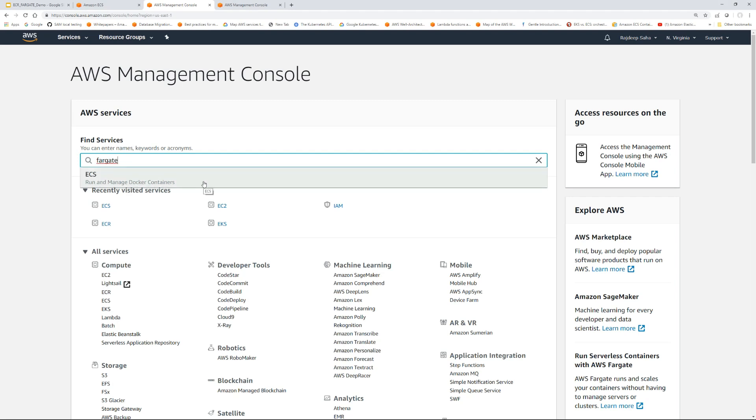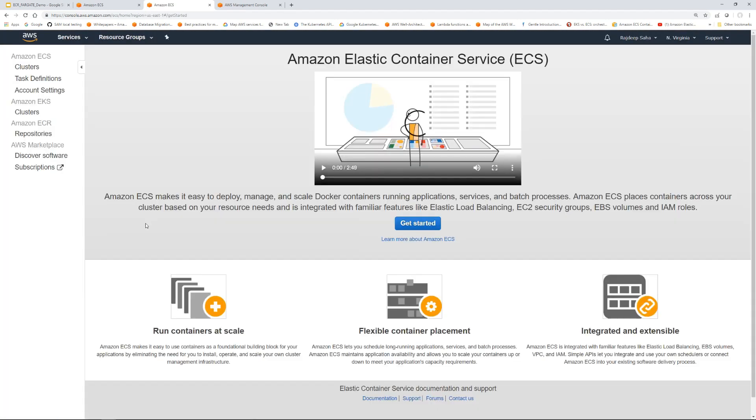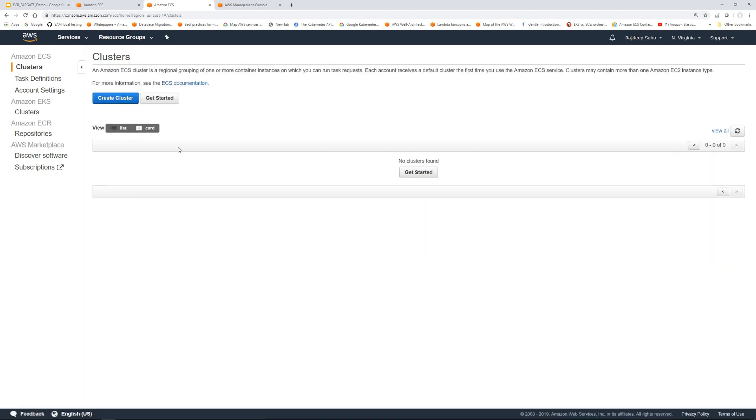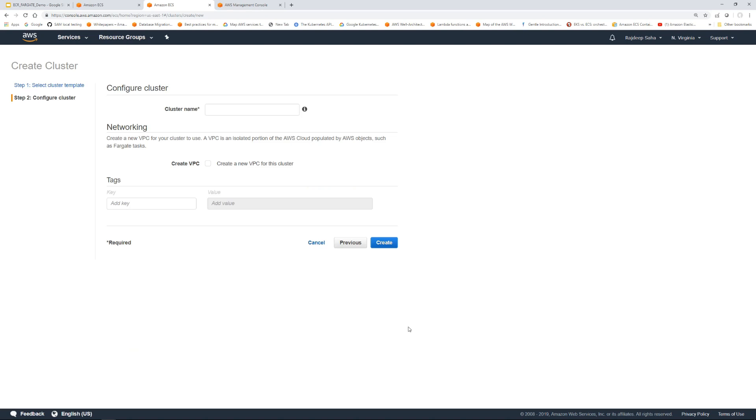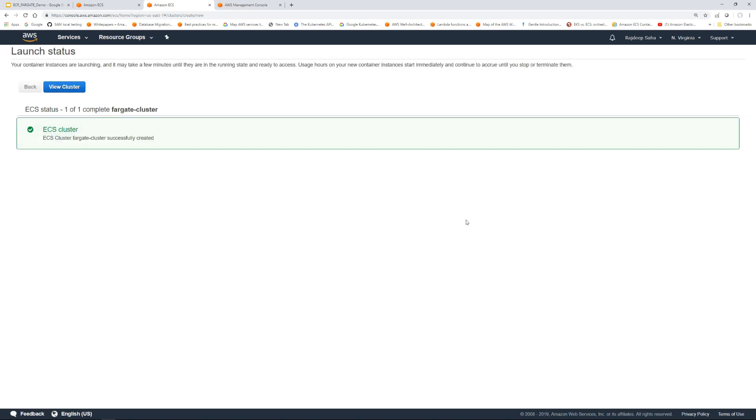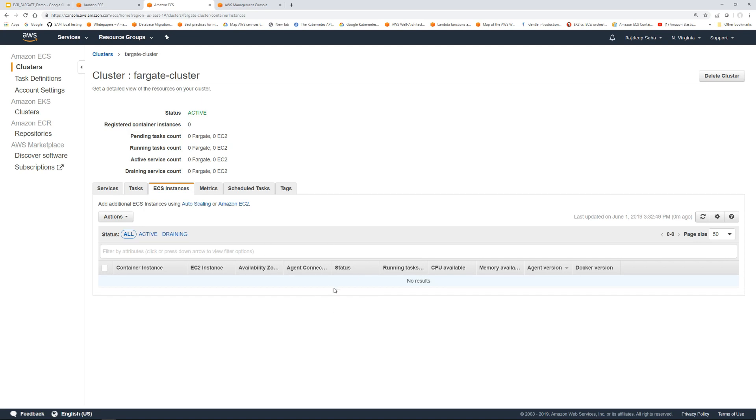Let's run this image in a Fargate container. If we type Fargate, you will see ECS comes up in the search box. It's because Fargate runs in an ECS cluster. We go to ECS. Currently, if I go to clusters, there are no clusters. So I click create cluster and we select this powered by AWS Fargate which does not need an EC2. Click next step.